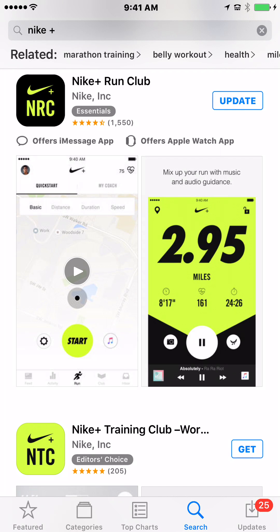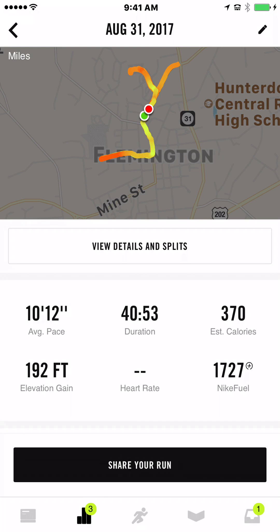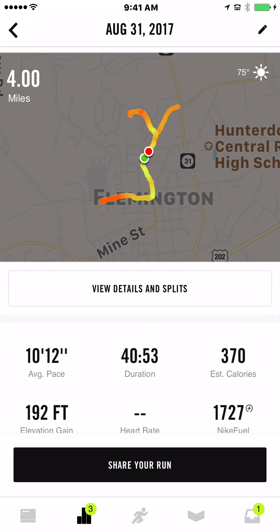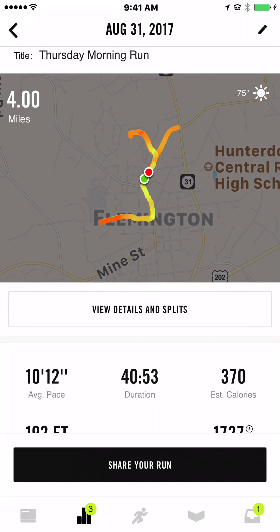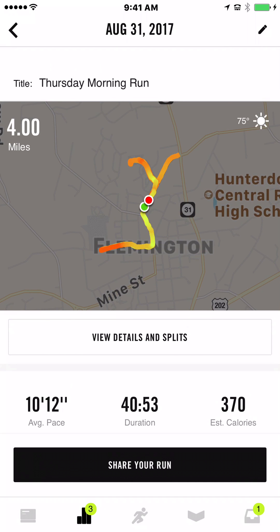Let's go up to today, Thursday. Let's press Thursday morning. I did four miles. The interesting part is you can see that I did four miles in 40 minutes and 53 seconds. I did a lot of hills, and it'll tell you how you did on the hills.